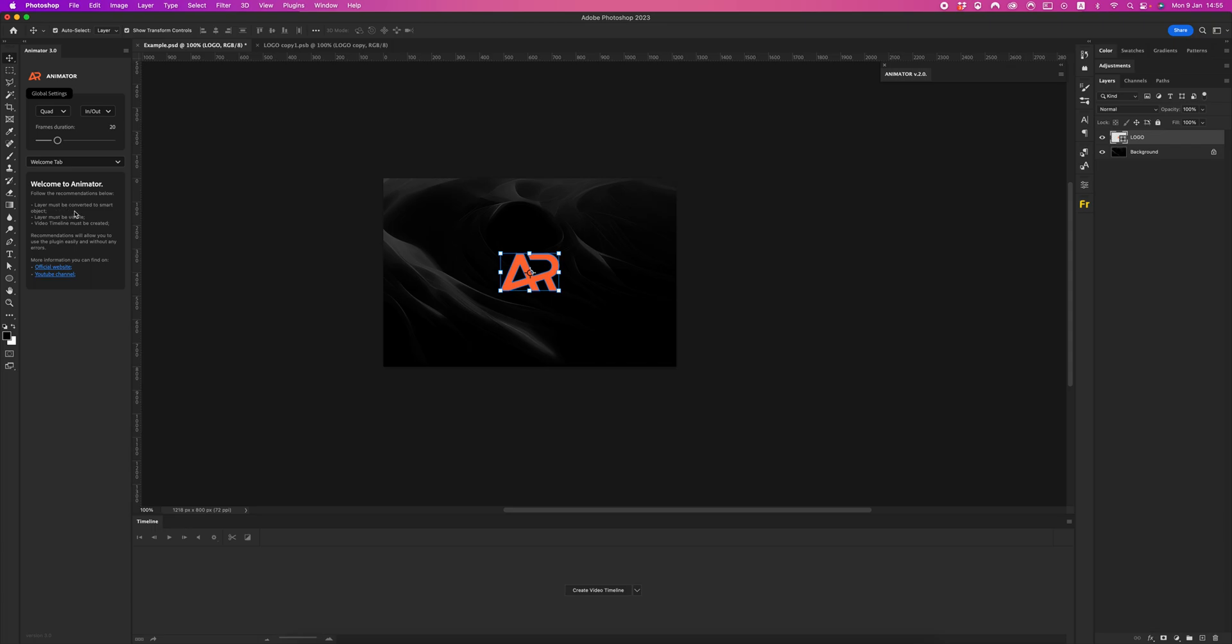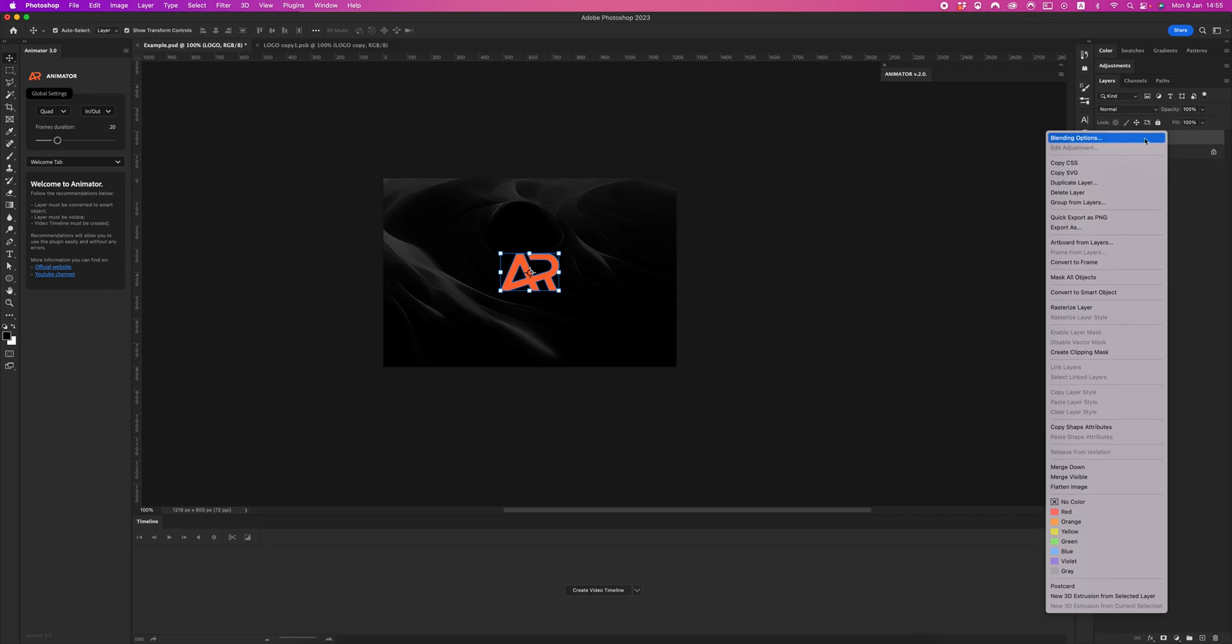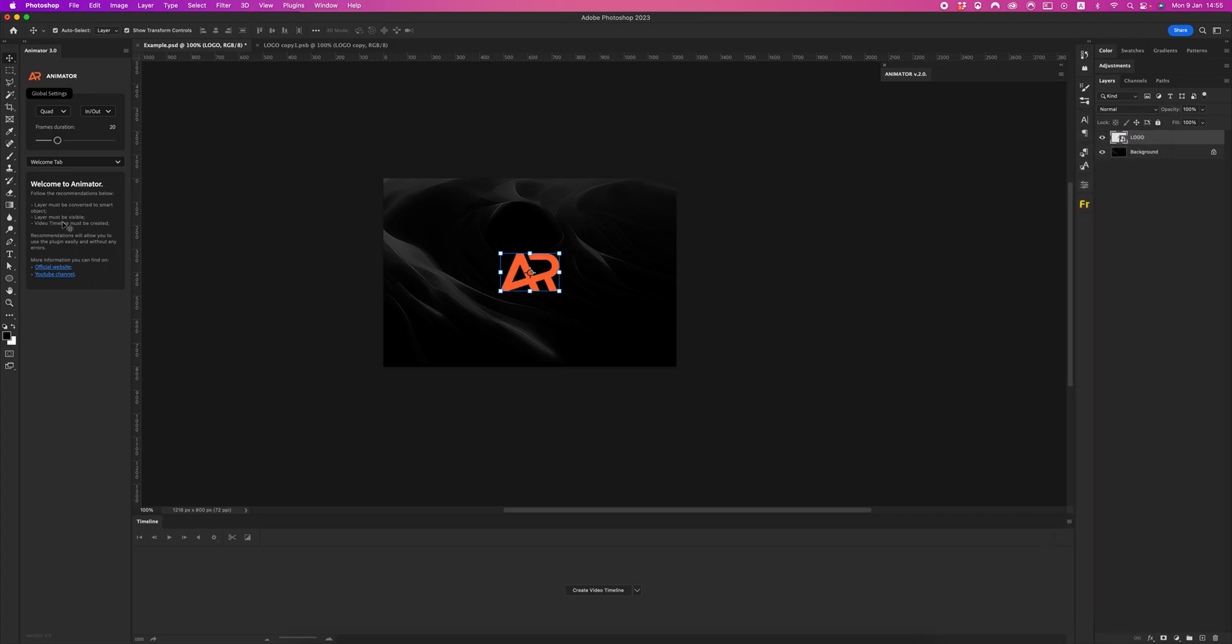The layer must be converted to smart object. Let's do it. The layer must be visible and video timeline must be created. Okay, let's create video timeline.